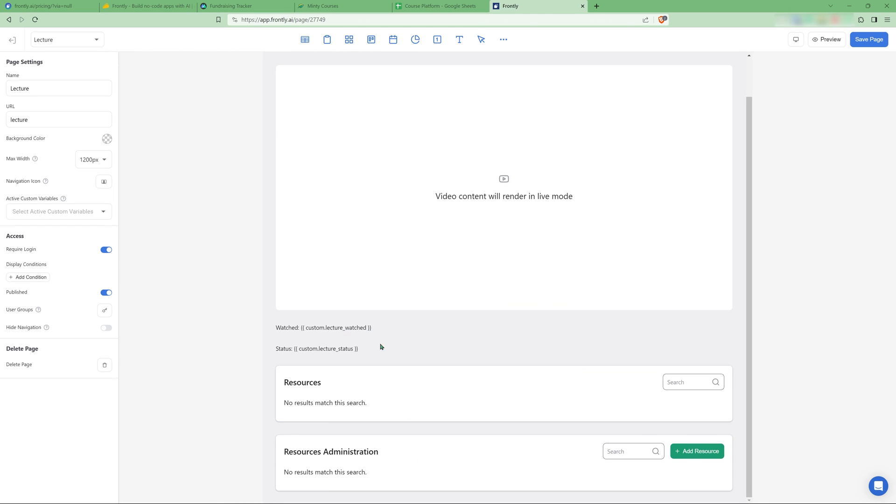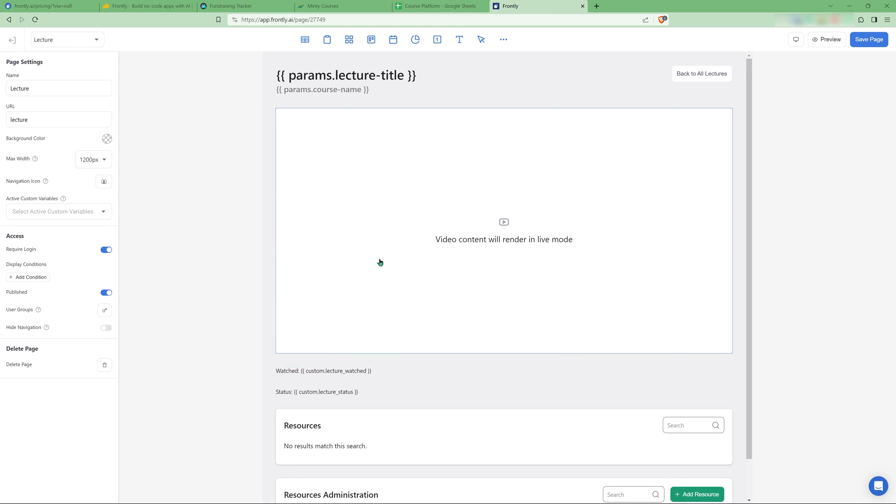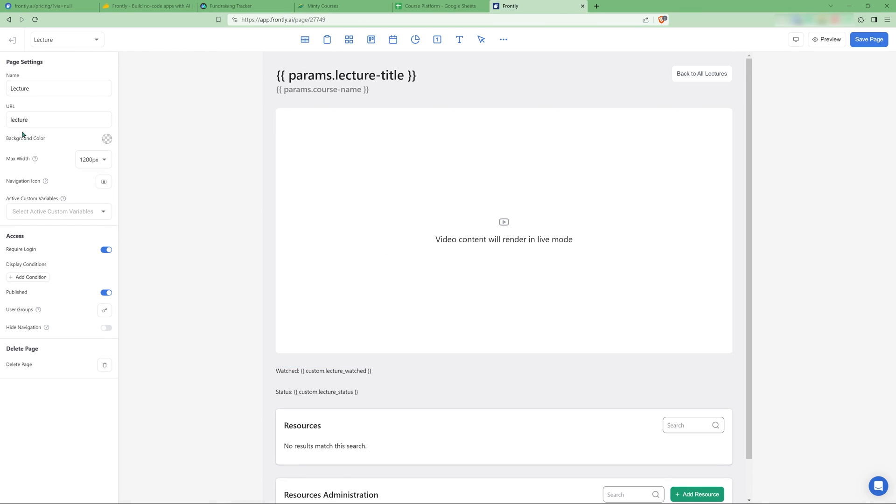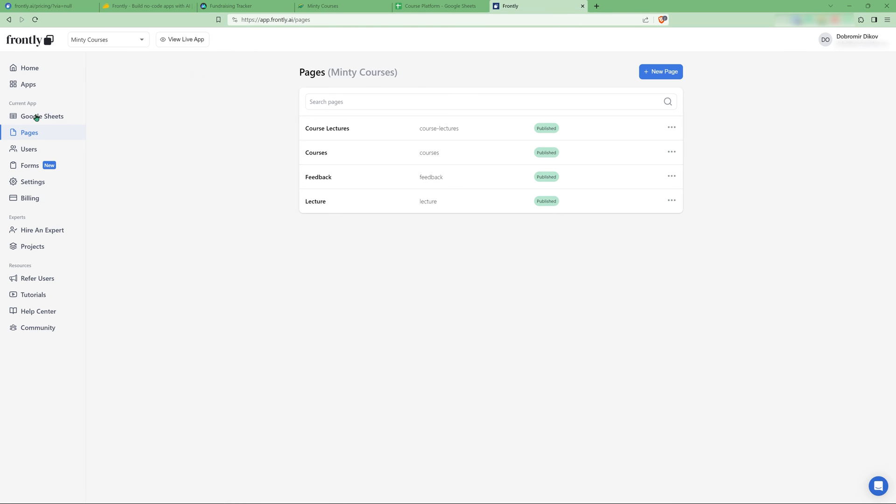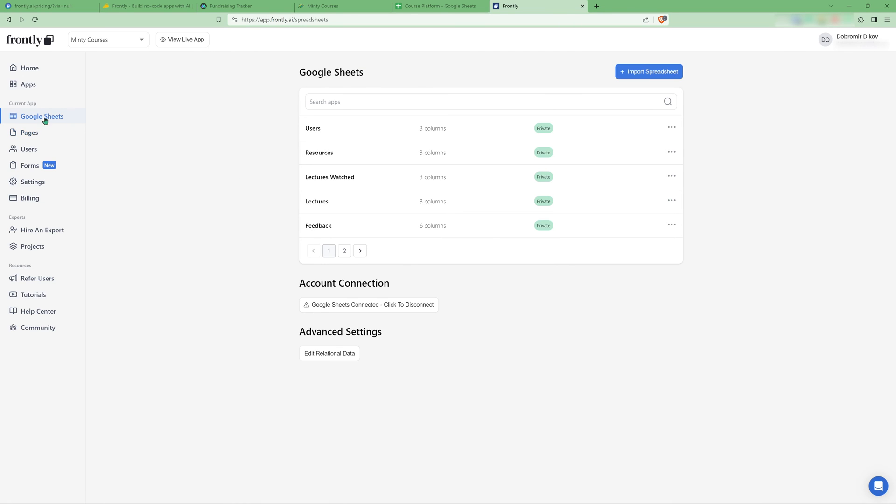You just pile on different components, link them to a spreadsheet. And that's mostly it. And you also have like, if you exit here and go to Google Sheets, you have the spreadsheets that you have imported.